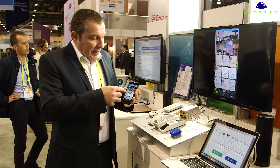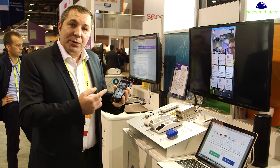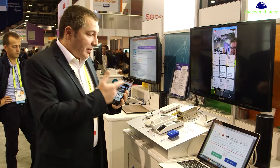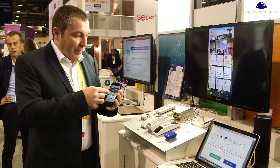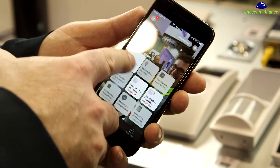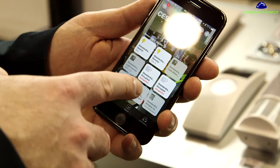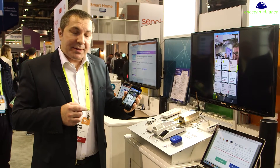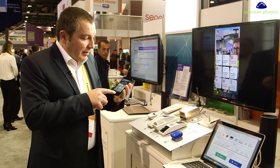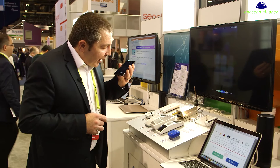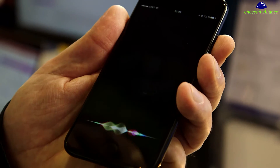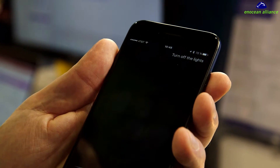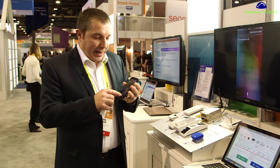I can use any HomeKit app to control the ocean devices. I'm going to switch on the two lights behind me on the board. I used the Apple Home app for this, but I can also use my voice to command Siri. Switch off the lights. Now Siri has talked to the ocean devices and they have switched off the lights.